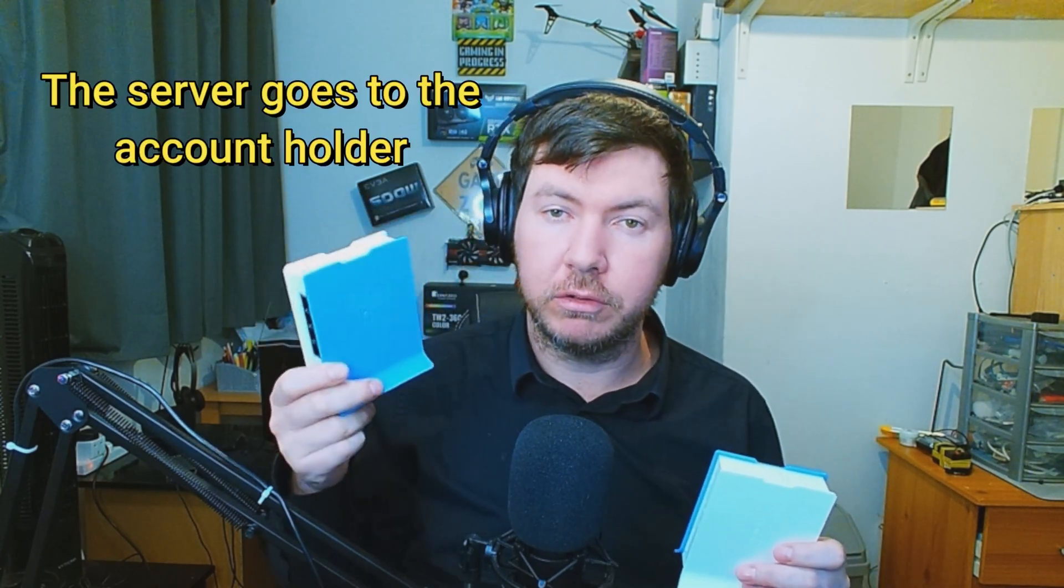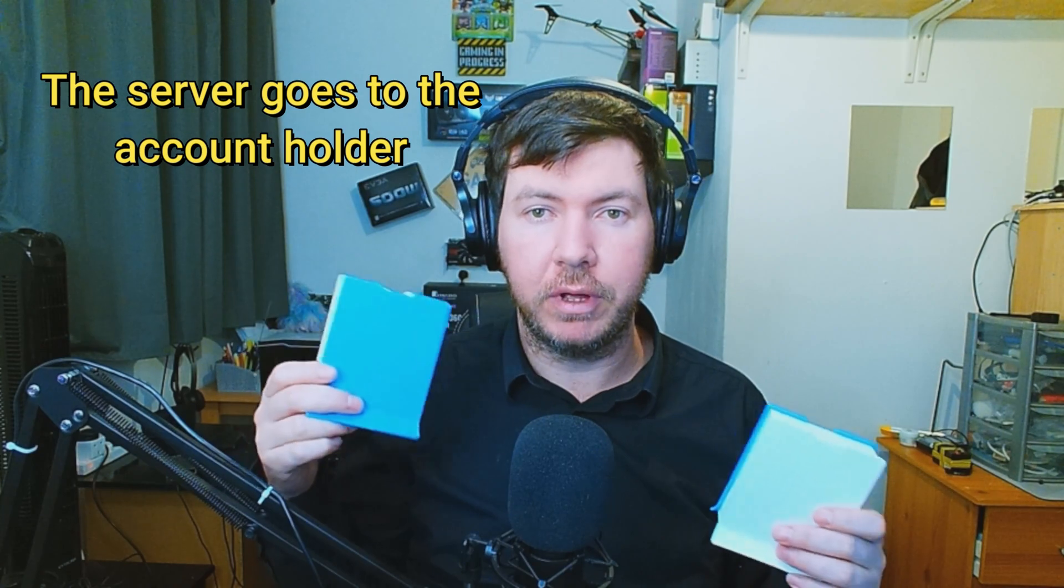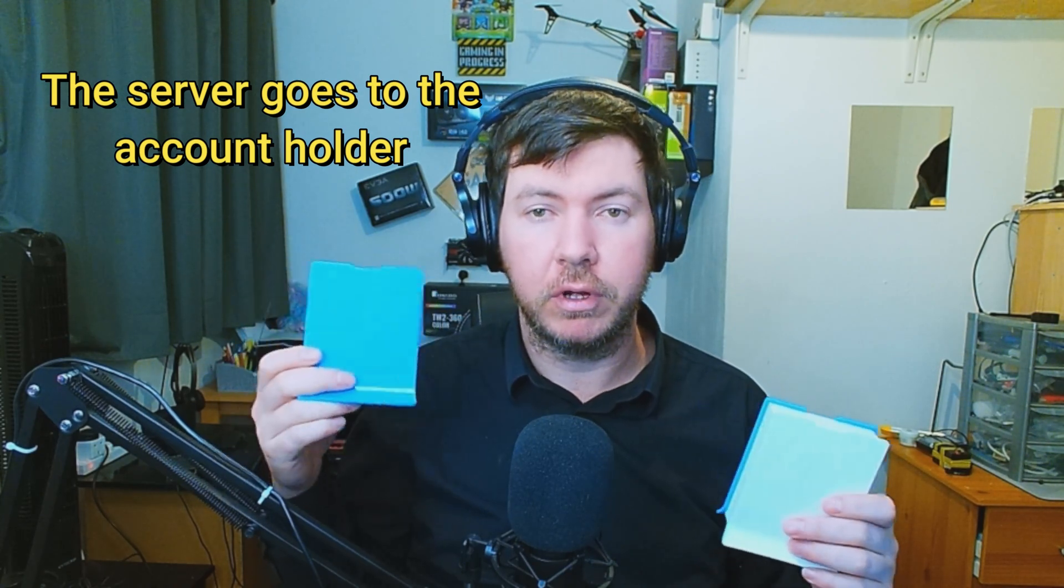So this would be your server. Doesn't matter, vice versa. One Microtick would go to your account holder. Let's say your friend, family member, whoever hosts the account. The second one would go to your house.